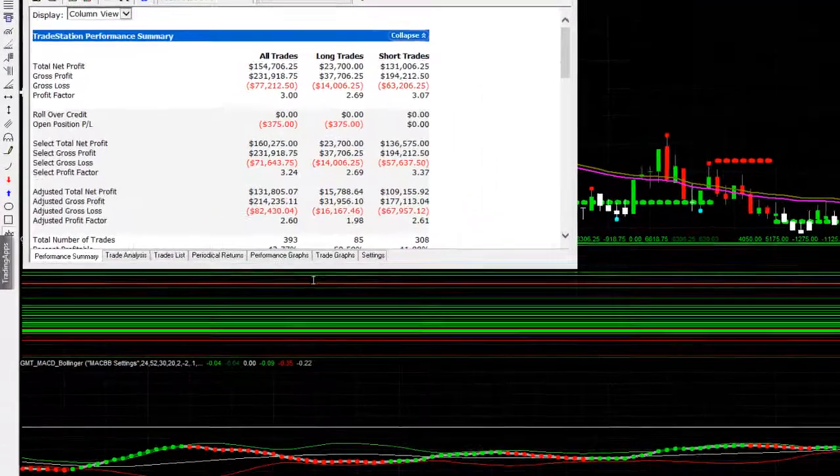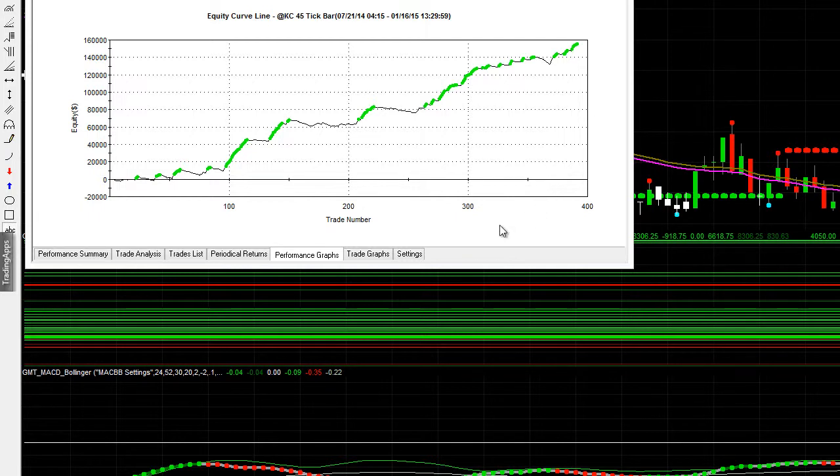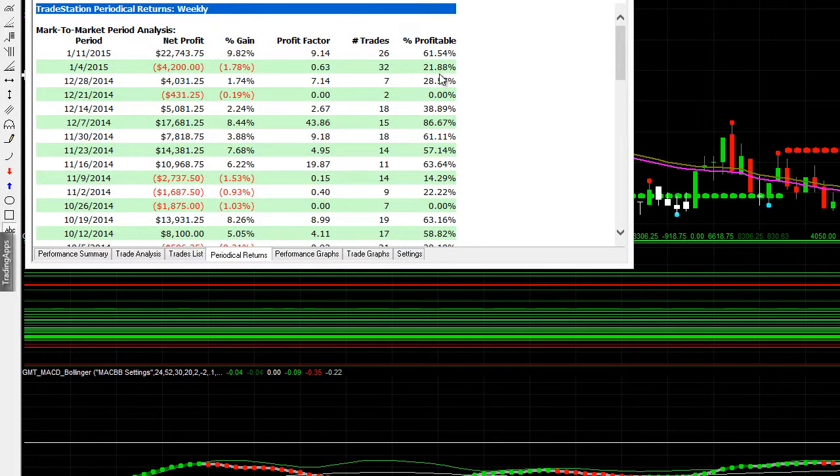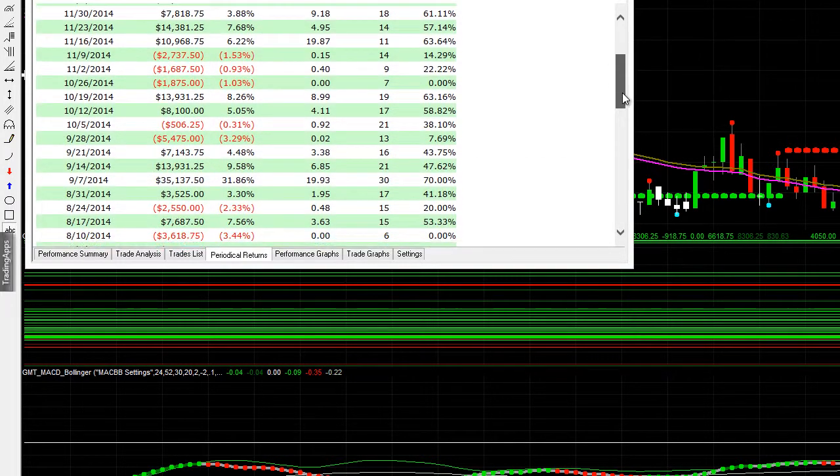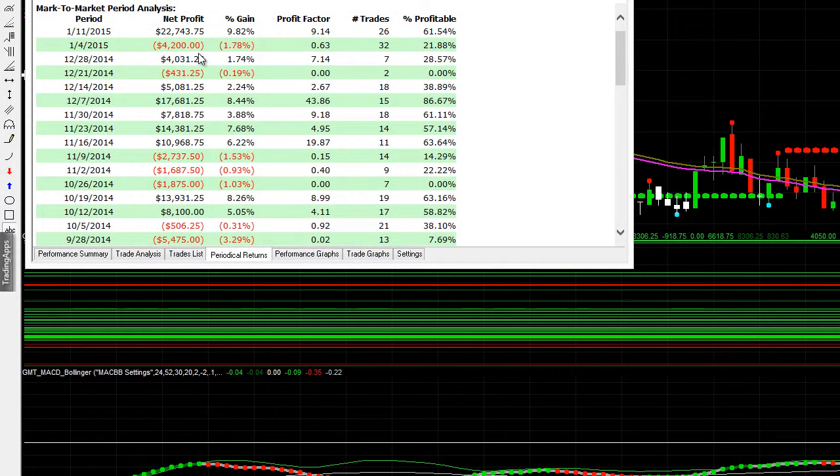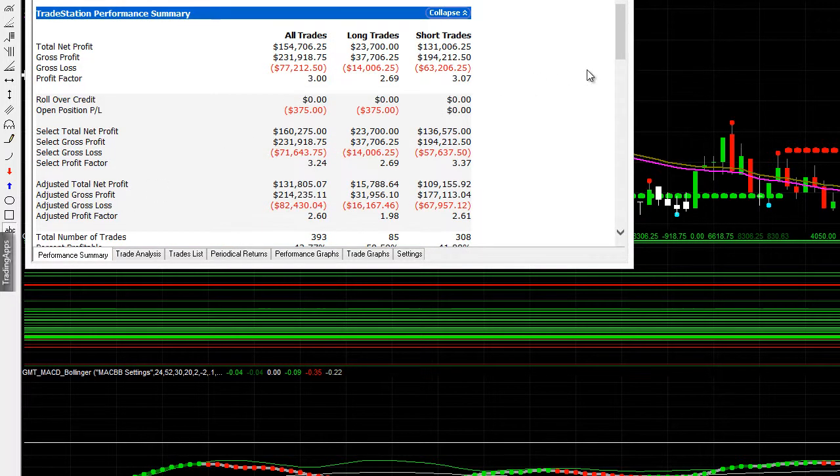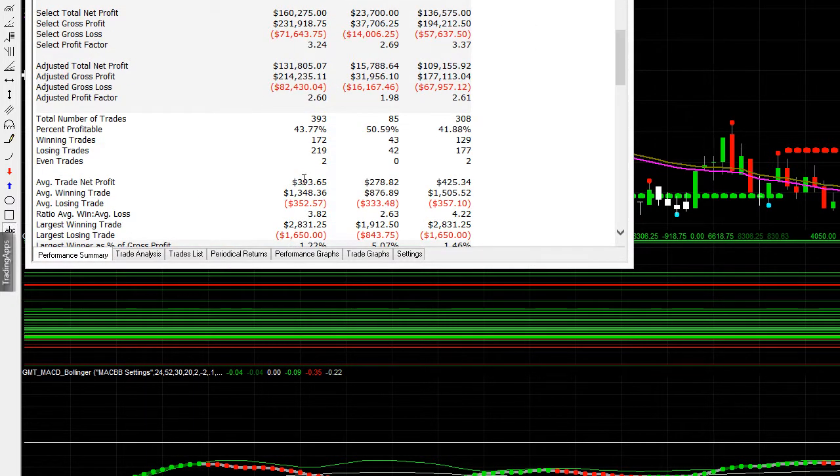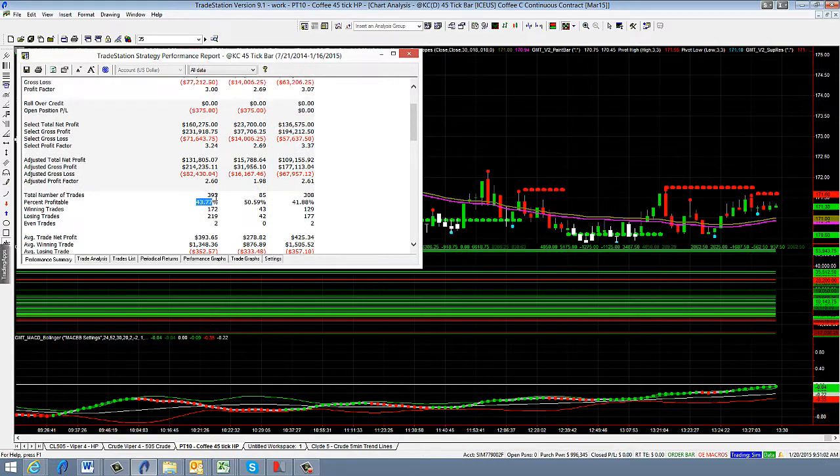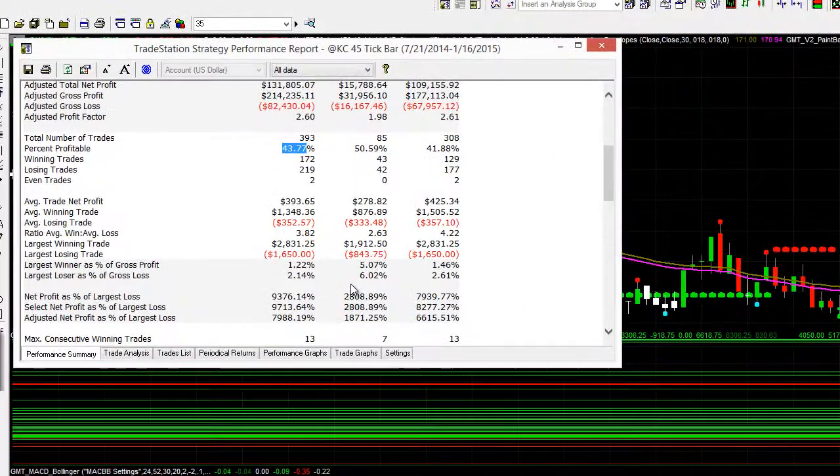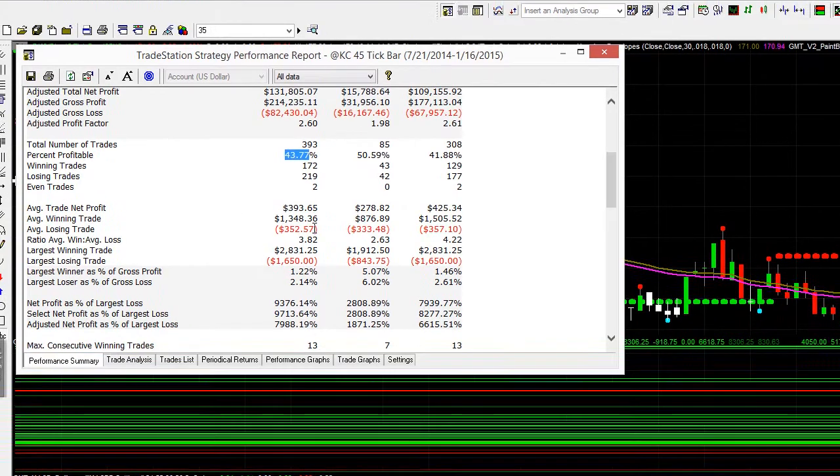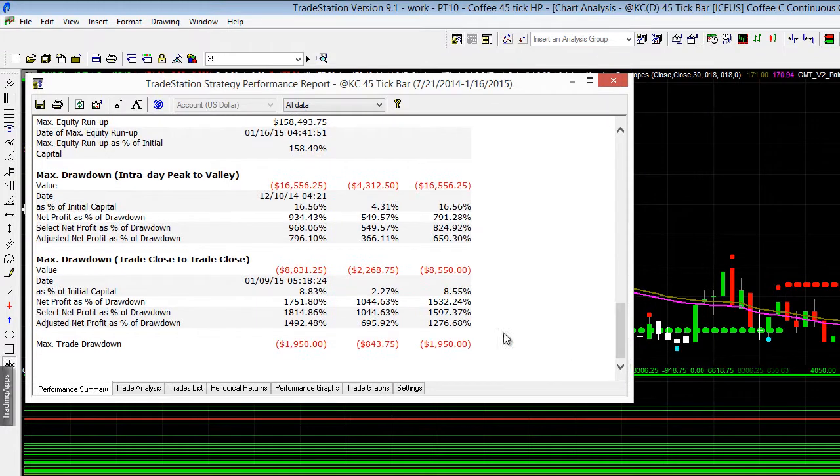So this strategy has been very consistent on the pivot trader and it does have a larger draw down. I think its max draw down is about 8k but we're talking about an overall net profit of 154 so profit there is 393. It's got 43% win rate. The reward to risk or the profit factor is 3.0. The average winning trade is 1300, the average losing trade is 352 so that's fantastic.